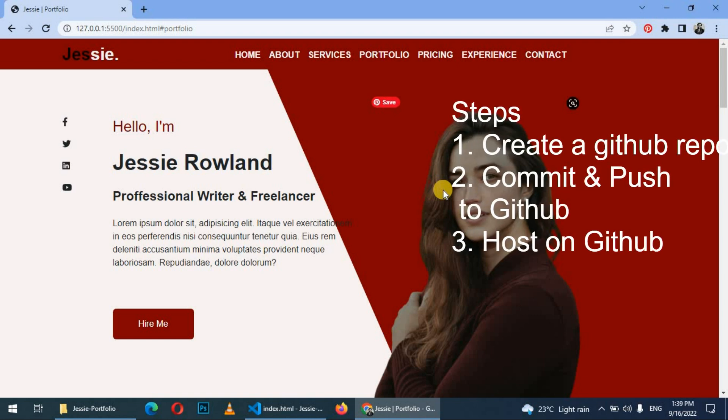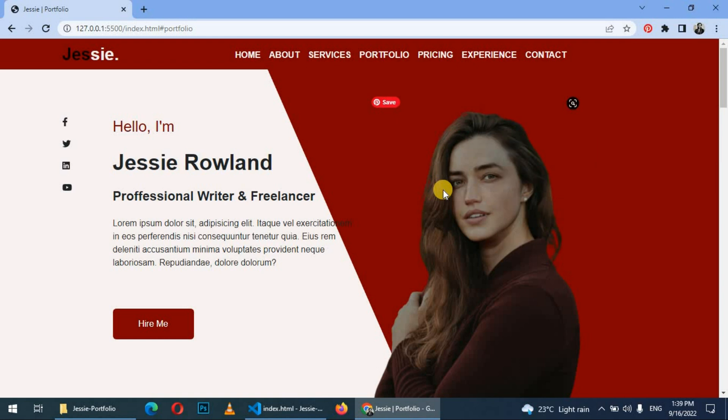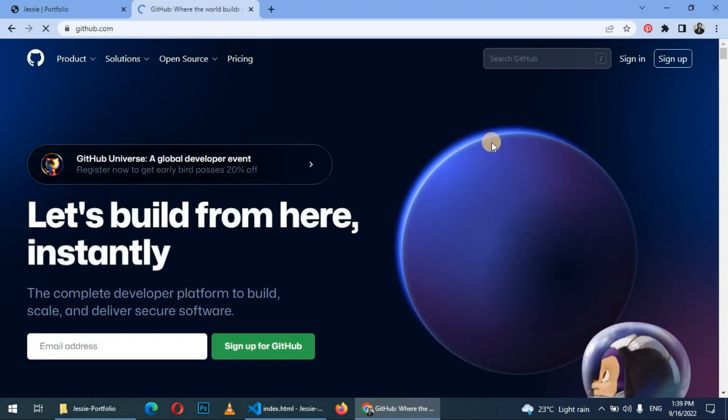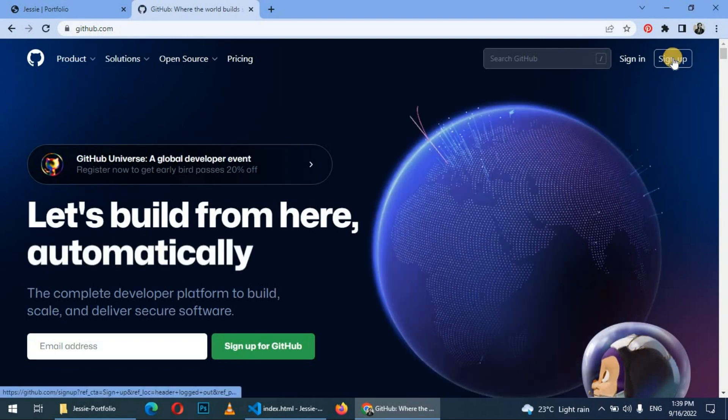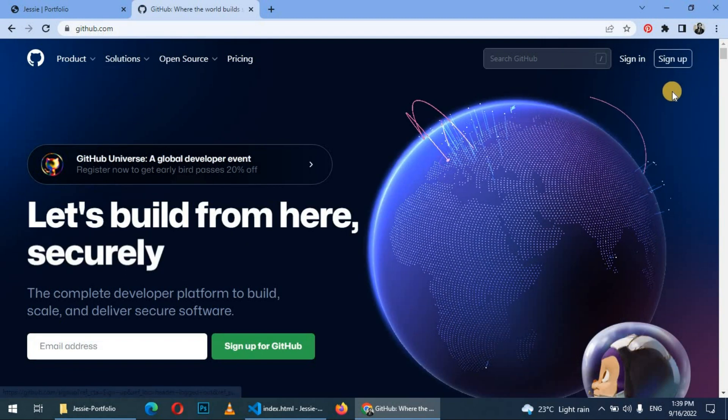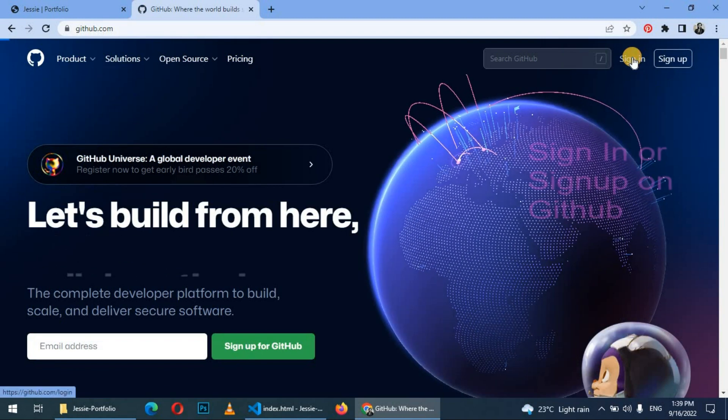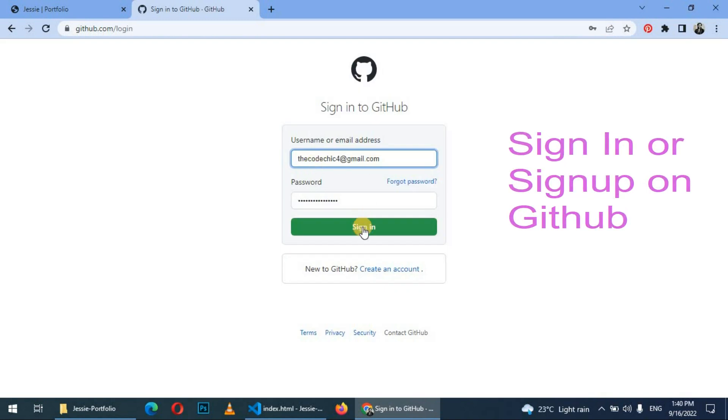Let's do this together. First step is let's go to github.com. If you don't have an account, sign up for a free GitHub account. But if you have, just click on sign in, enter your email and password, and sign in.